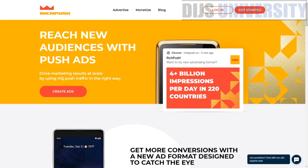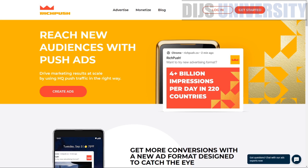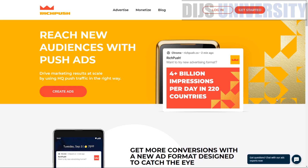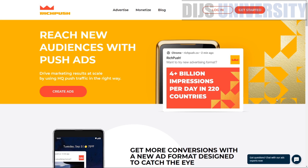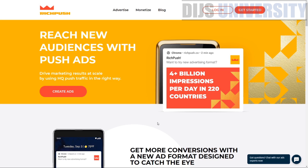RichPush is actually a very famous network when it comes to media buyers. A lot of media buyers know it just by name. The founders behind RichPush are people who know the business inside and out — they are not new to this. These are people who successfully developed a platform for four years, and RichPush was launched in 2018 based on that previous success.